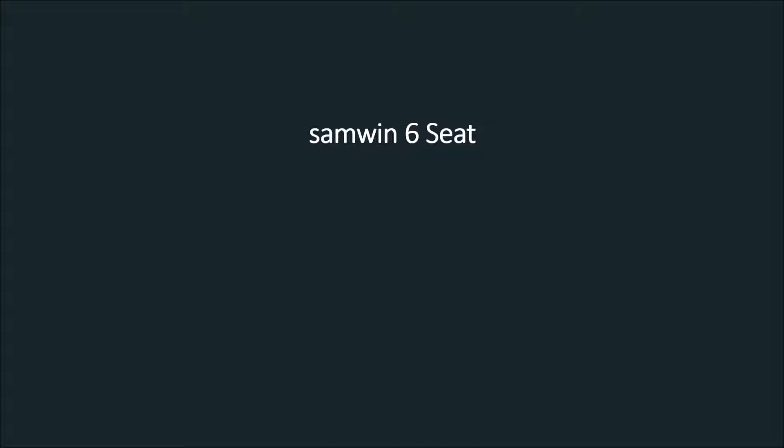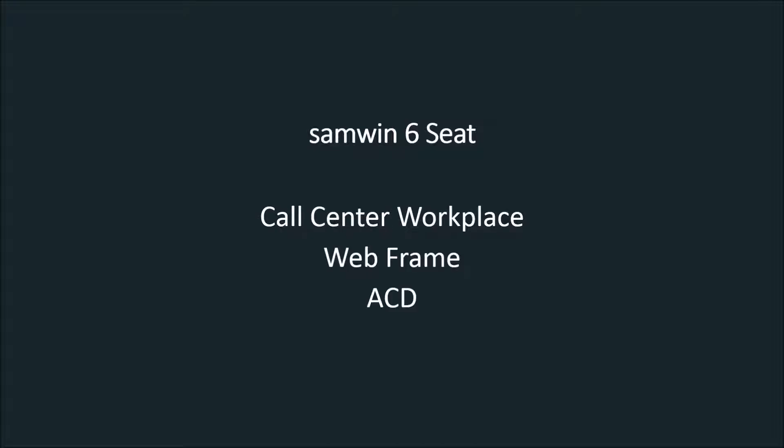One seat always comes with a call center workplace, a webframe and ACD functionality.